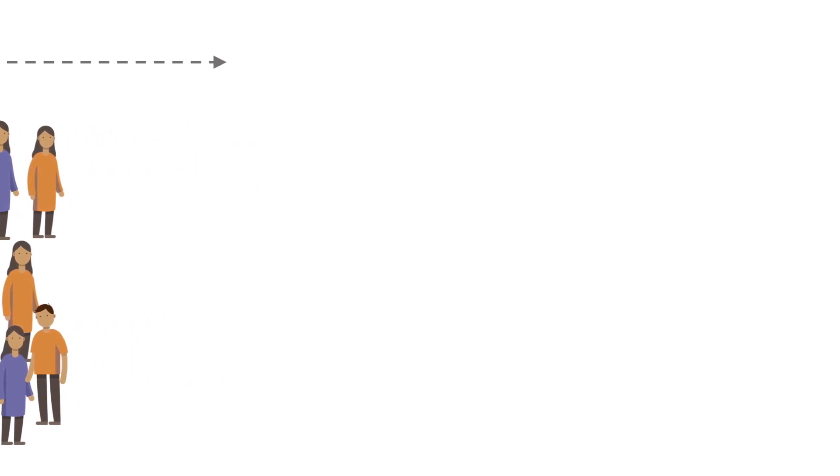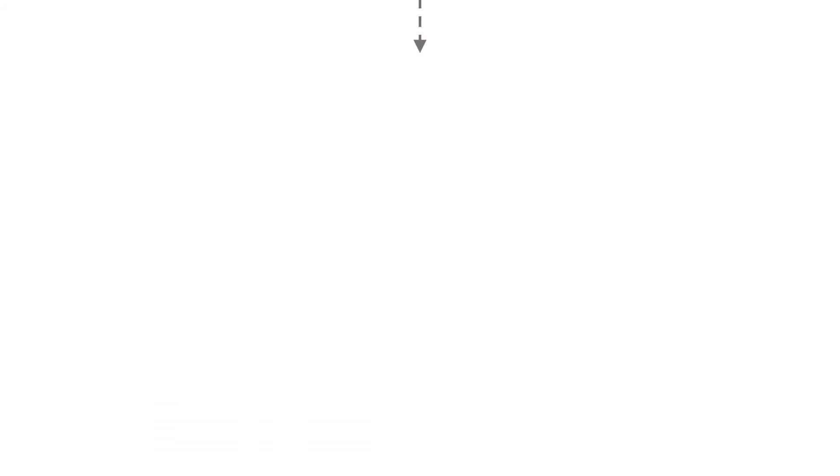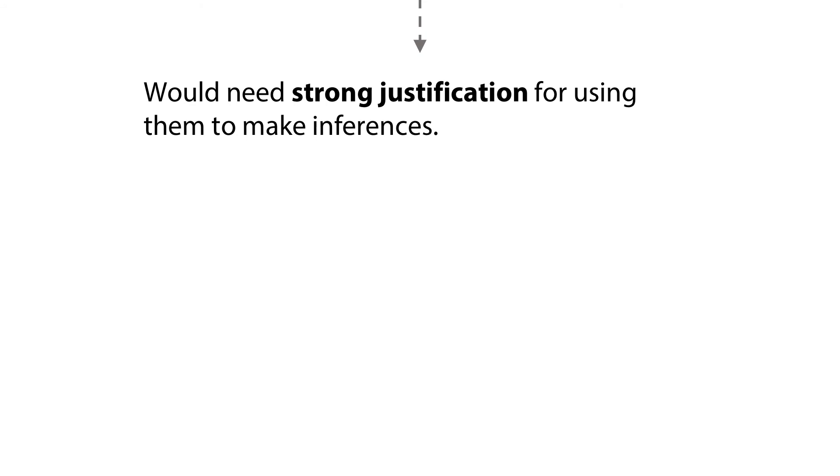Some common methods that yield non-representative samples are accessibility sampling and quota sampling, but these would require strong justification before using them.